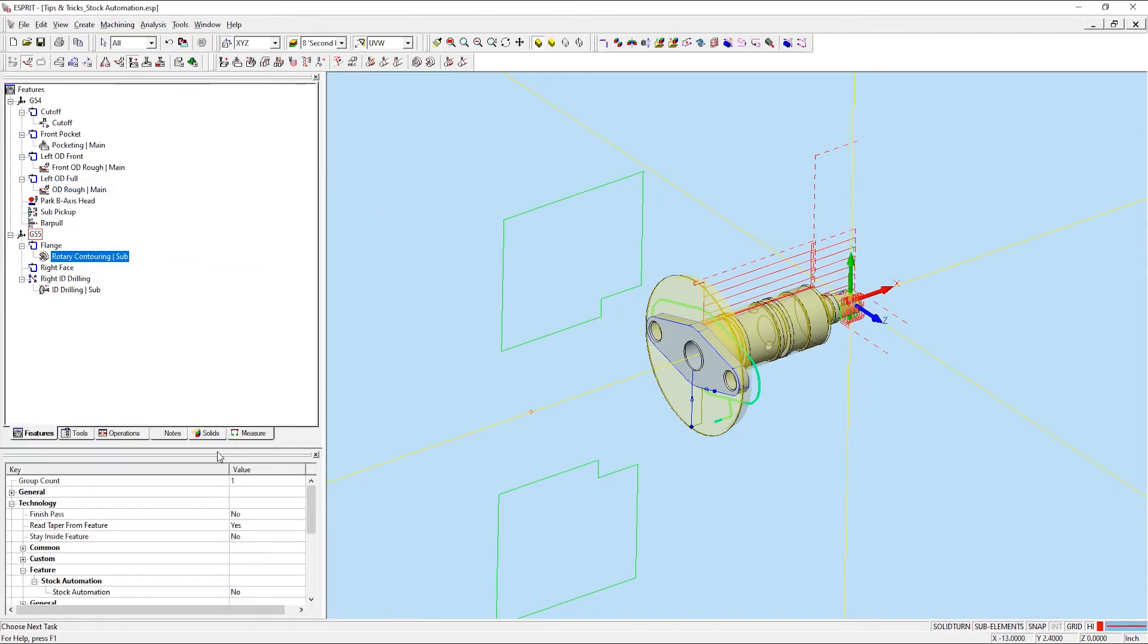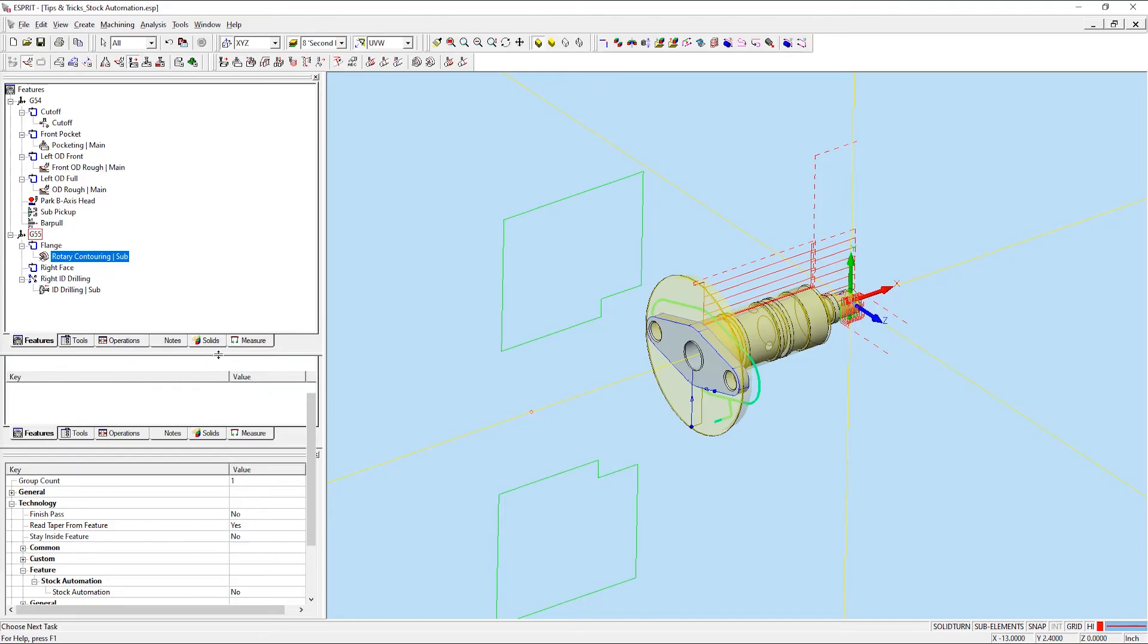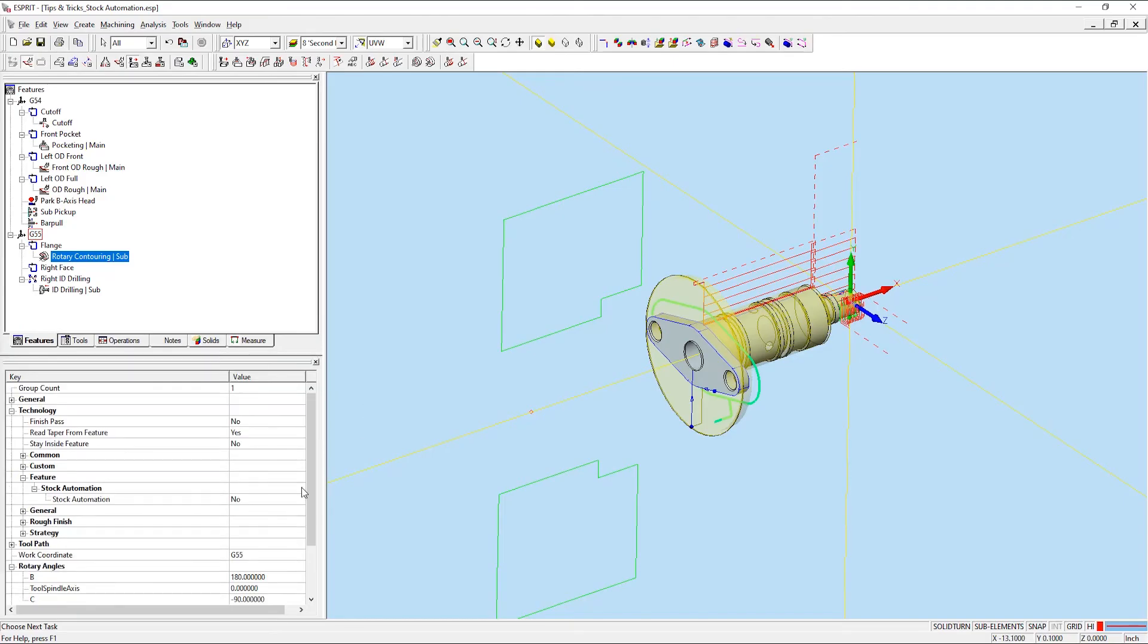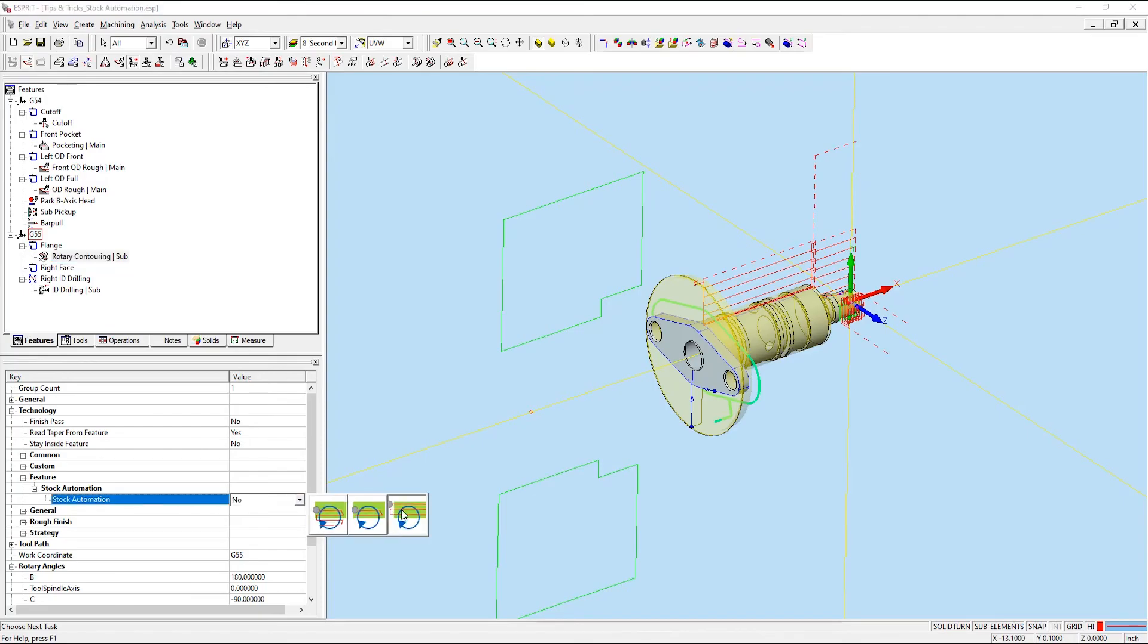and then expand the technology feature and stock automation tabs, you'll notice that I can set stock automation to yes.